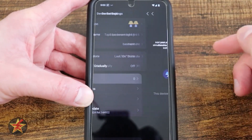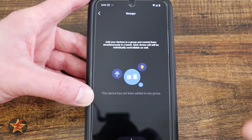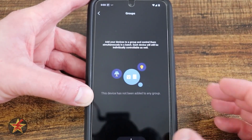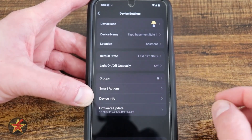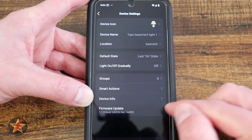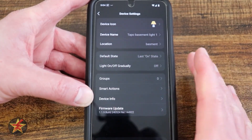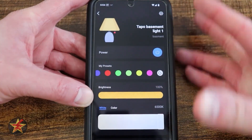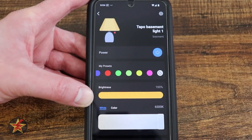You have groups where you can group several items together. If you have multiple light bulbs, you can group them all together to create a single action. Then we have our smart actions, which I showed you before, device info with information about the device, and firmware update — if you need to update the firmware manually, that's where you can do it. And that is everything that we can do for the Tapo LED color changing smart light bulb in the Tapo app.